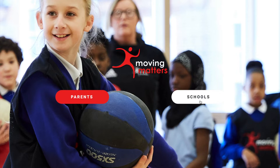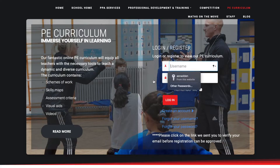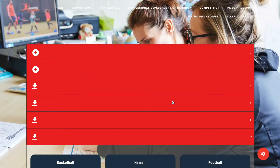Hi there and here's a quick guide on how to use our curriculum. First you click on schools, then you go on to PE curriculum, you then type in your login details and your password. If you don't have them you can create an account.